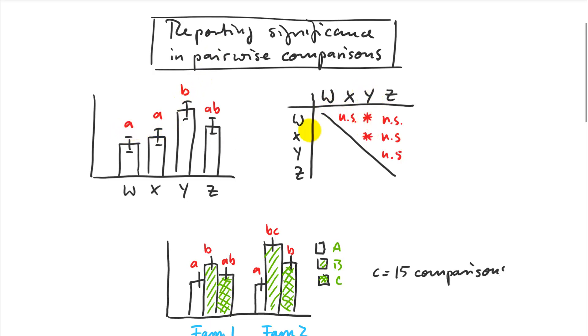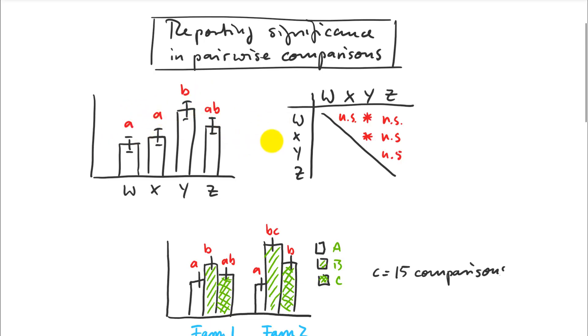But Y is different from A and B. So in that case, if we do pairwise comparisons, only the Y and W and the Y and X, those are the ones that are significantly different and all the others are not. And that CLD function will always find a smart solution to put letters here without having an extra table to show the levels of significance. So this can be very handy.